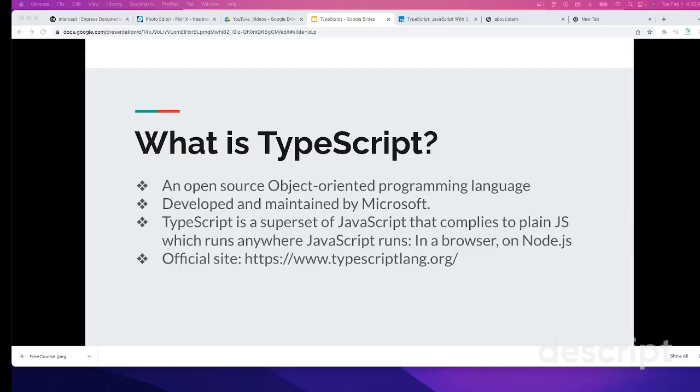Nowadays, you will hear a lot of companies require TypeScript skills for JavaScript automation projects. Even though JavaScript is the default supporting language for Cypress, they want TypeScript and build projects based on TypeScript. However, you still need to know JavaScript.